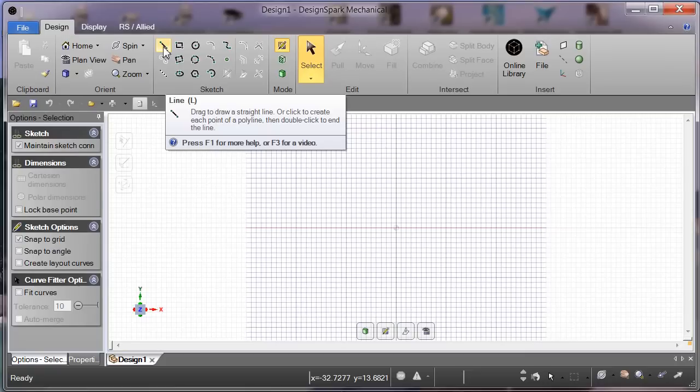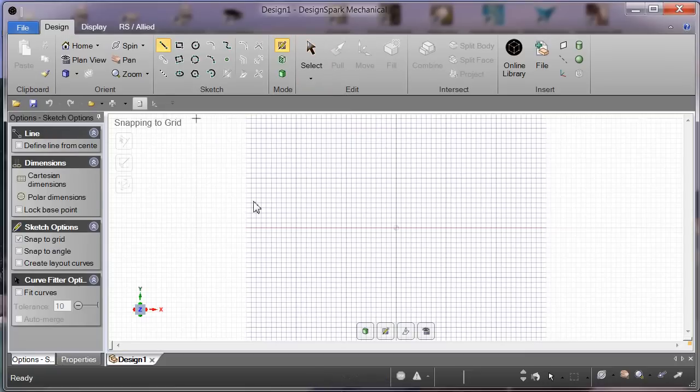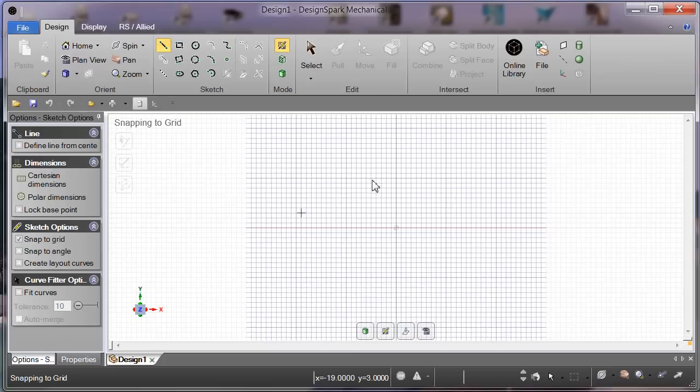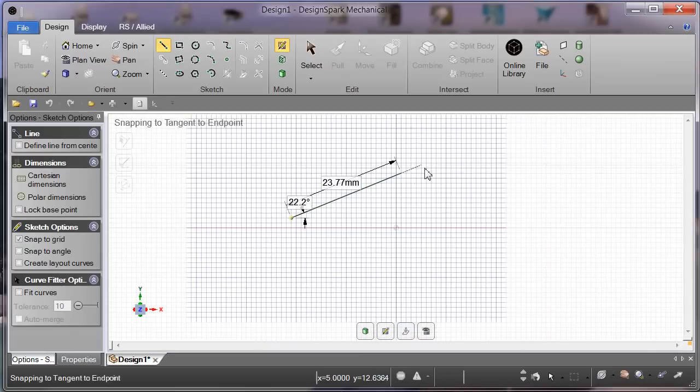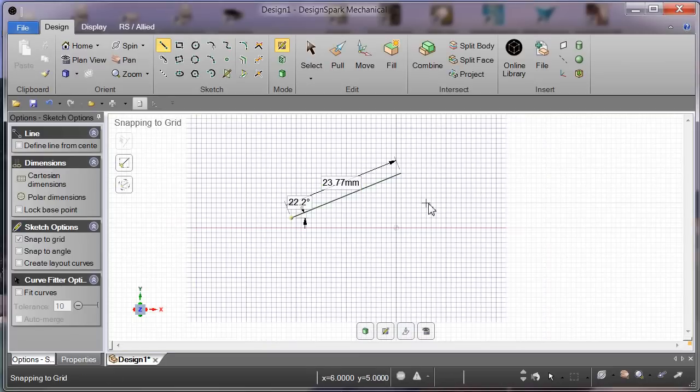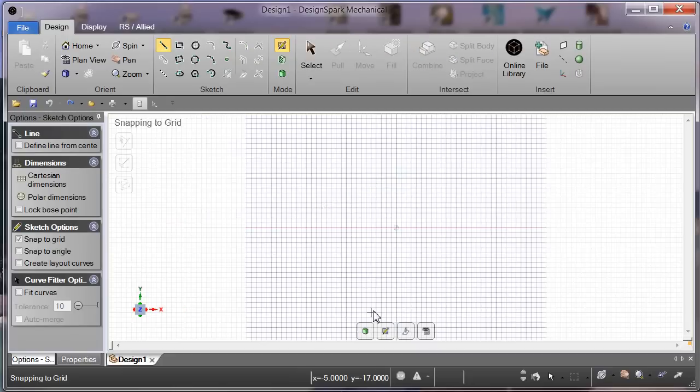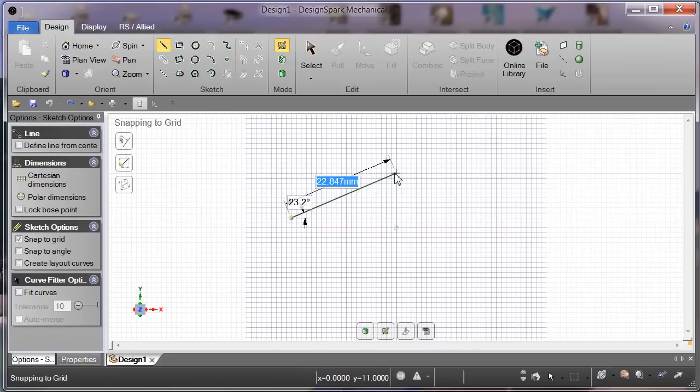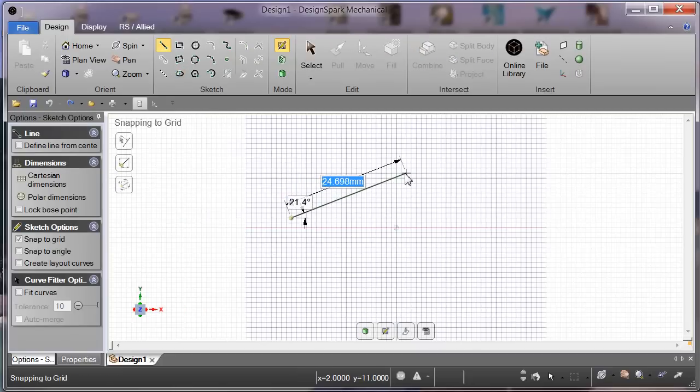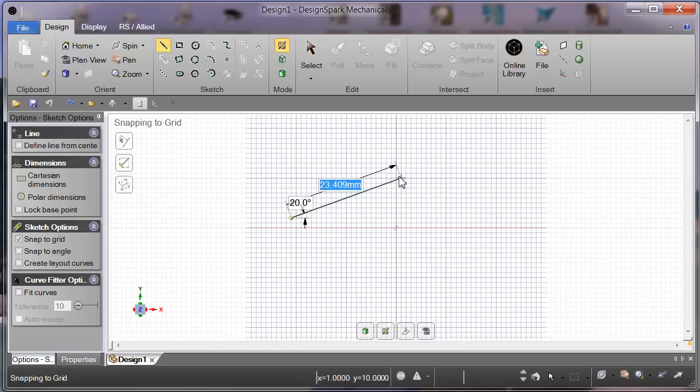We'll start with a simple line. Drag to draw a straight line, or click to create each point of a polyline, then double click to end the line. So we'll just draw a simple line - click and drag.